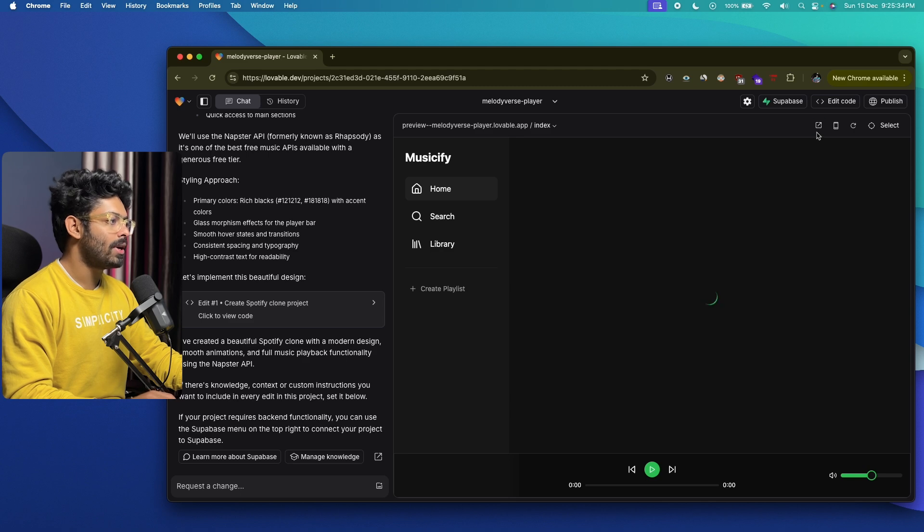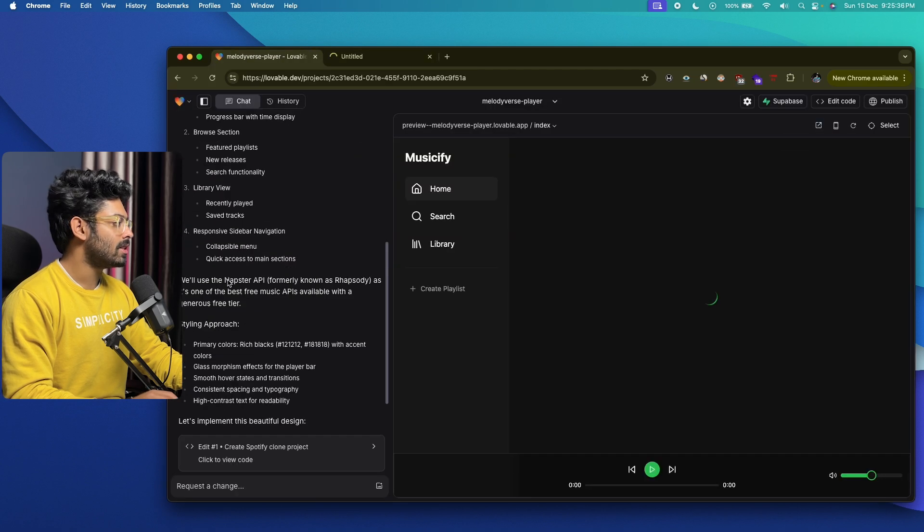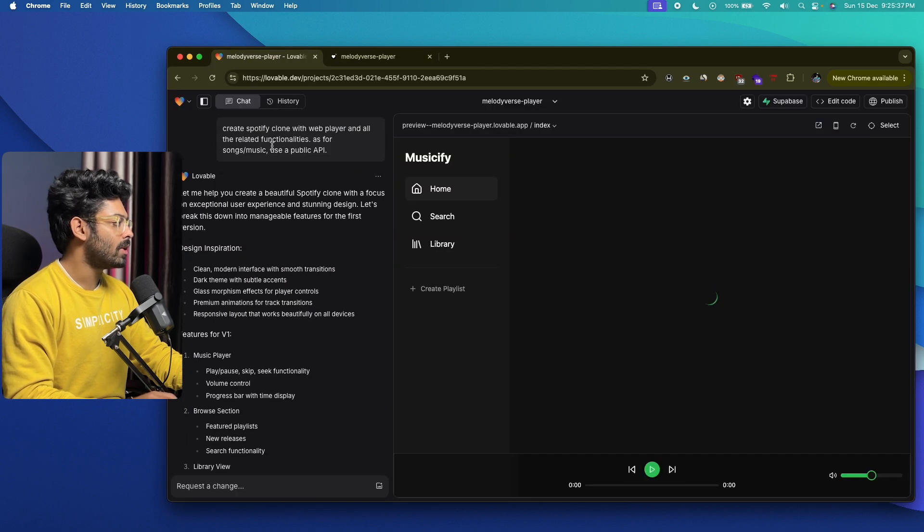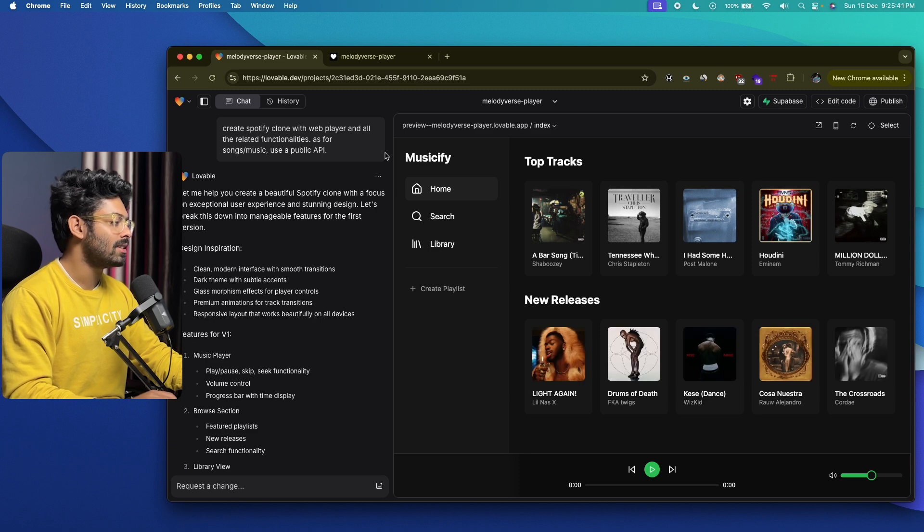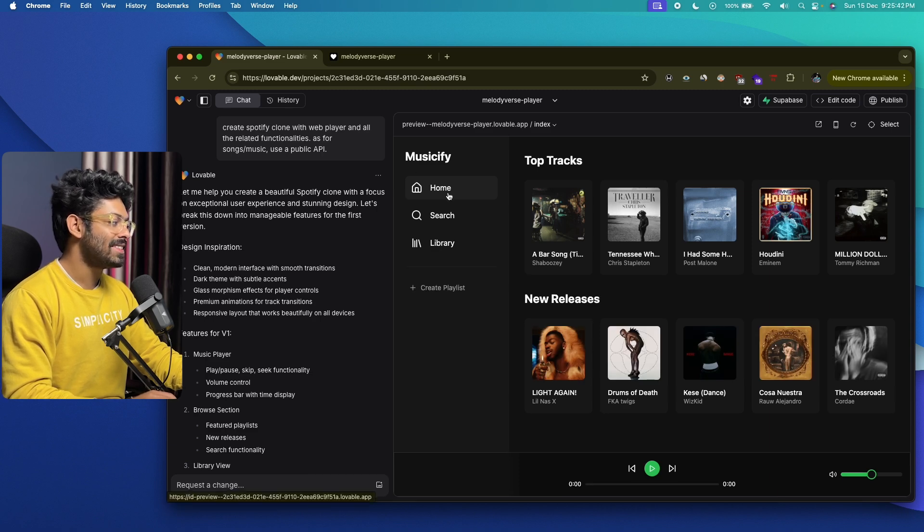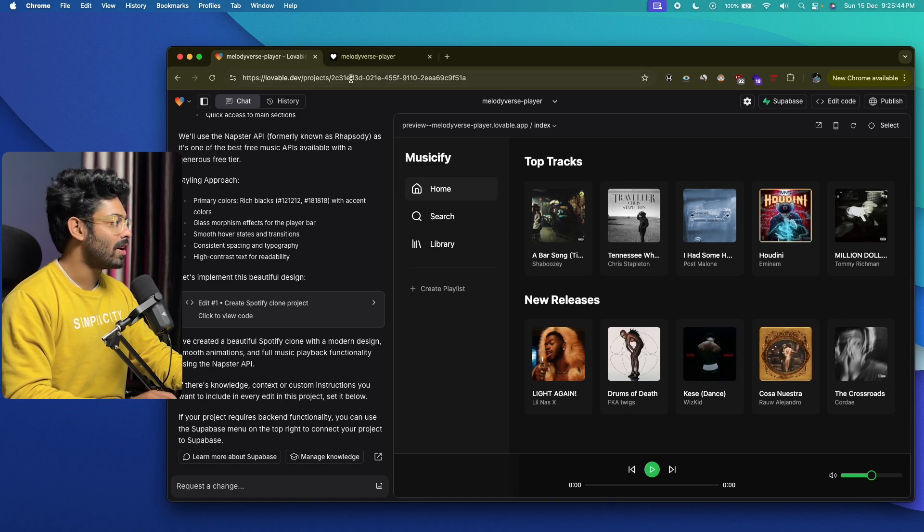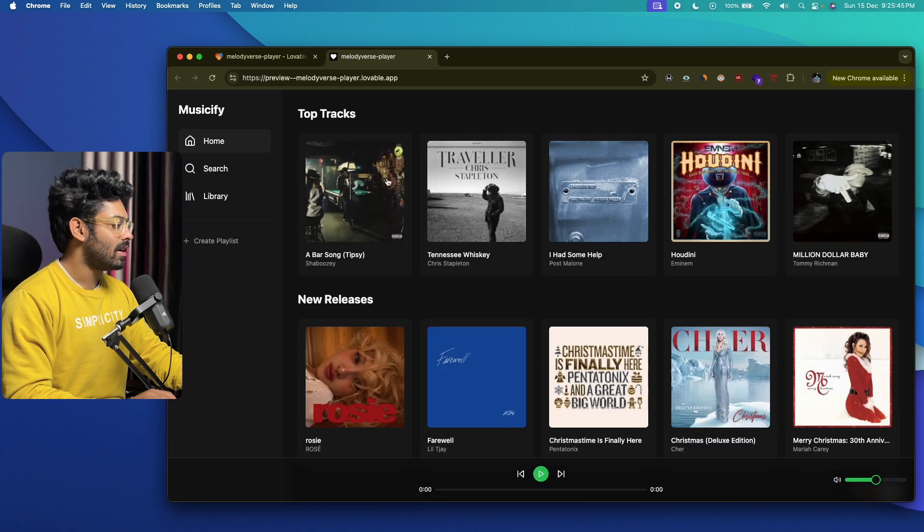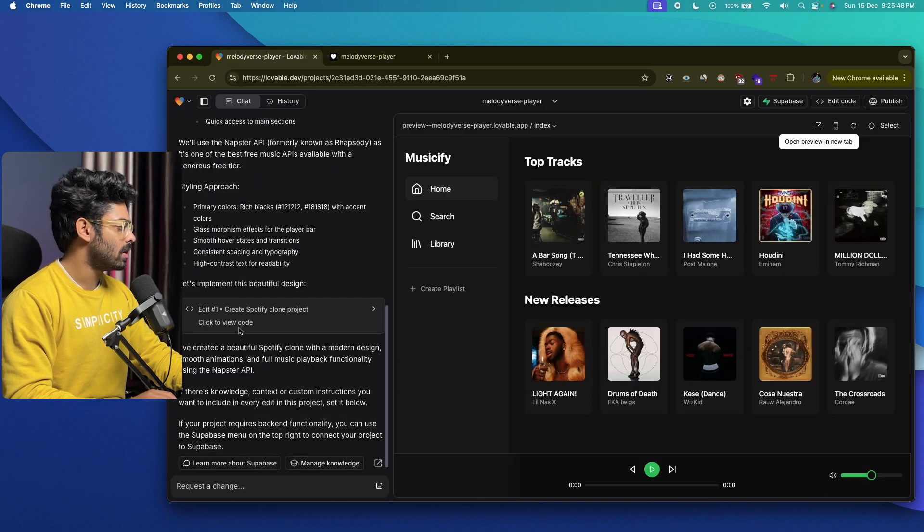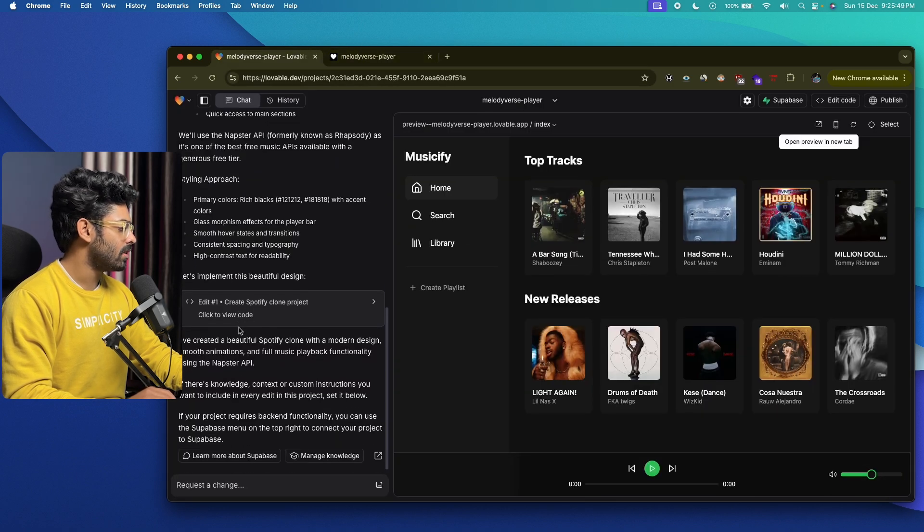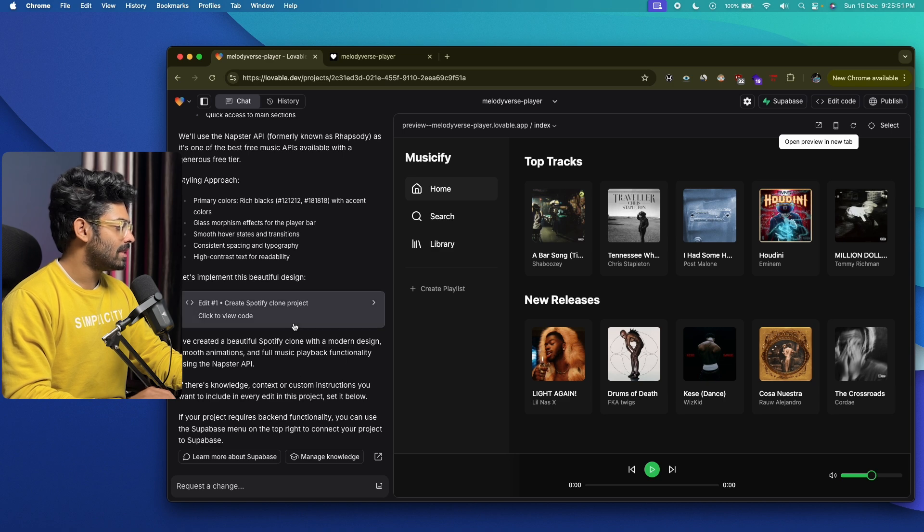All right, so lovable is done writing the code. Let me quickly go ahead and open it up in a new tab. As you can see, this is the prompt that I gave: 'Create Spotify clone with web player and all the related functionalities,' and this is what the AI has generated for us.